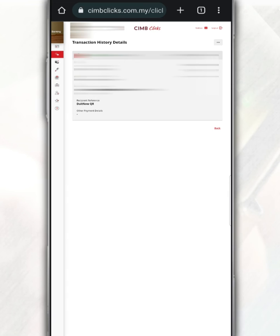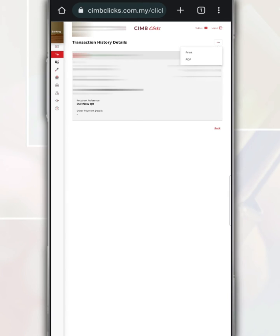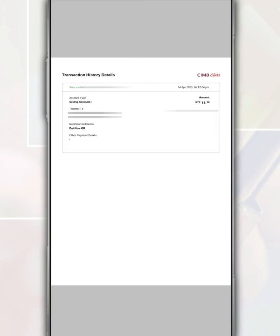If you want to download the transaction receipt again, tap on these three dots. It gives you the option to print this receipt by tapping on print, or tapping on PDF and this receipt you can save or share with others.